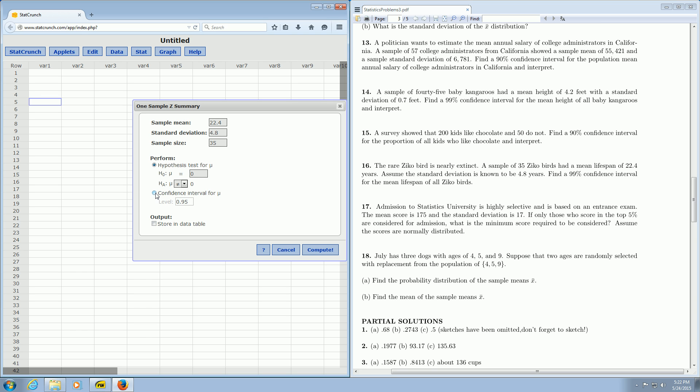This is a confidence interval, so we left-click on confidence interval. It's a 99% confidence interval, so we change the 95 to 99.